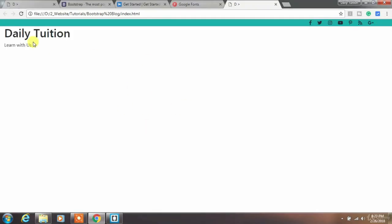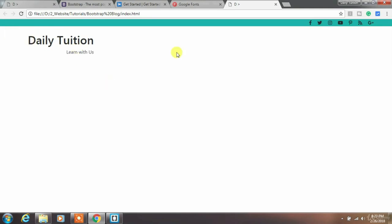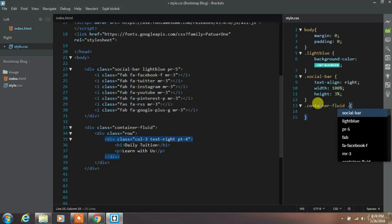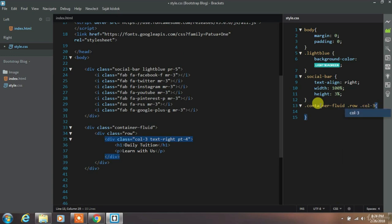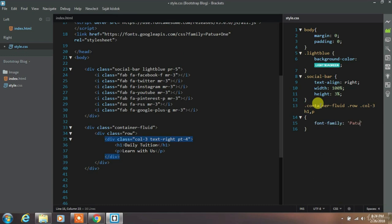We want to align this title to right and add some padding top. Now we will create class in style.css file for h1 and paragraph tag. And add font family.